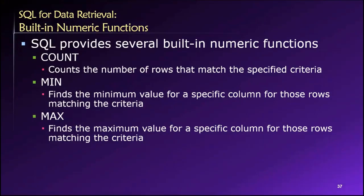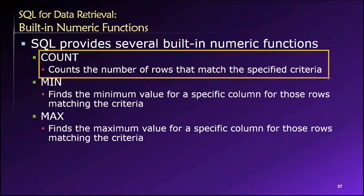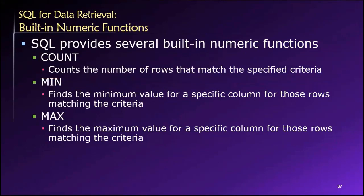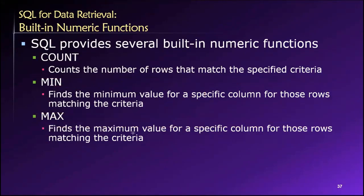So SQL provides us with a variety of built-in functions that we can use to retrieve aggregate values. For example, if I want to know how many employees I have, I can use a count function. If I want to know what is the smallest salary among any of my employees, I could use the min function to get the minimum salary. If I wanted to find the maximum salary, I could use the max function for that purpose. These things can be used to count the number of rows that match specified criteria, find the minimum value among rows or the maximum value among rows. And it doesn't stop there.